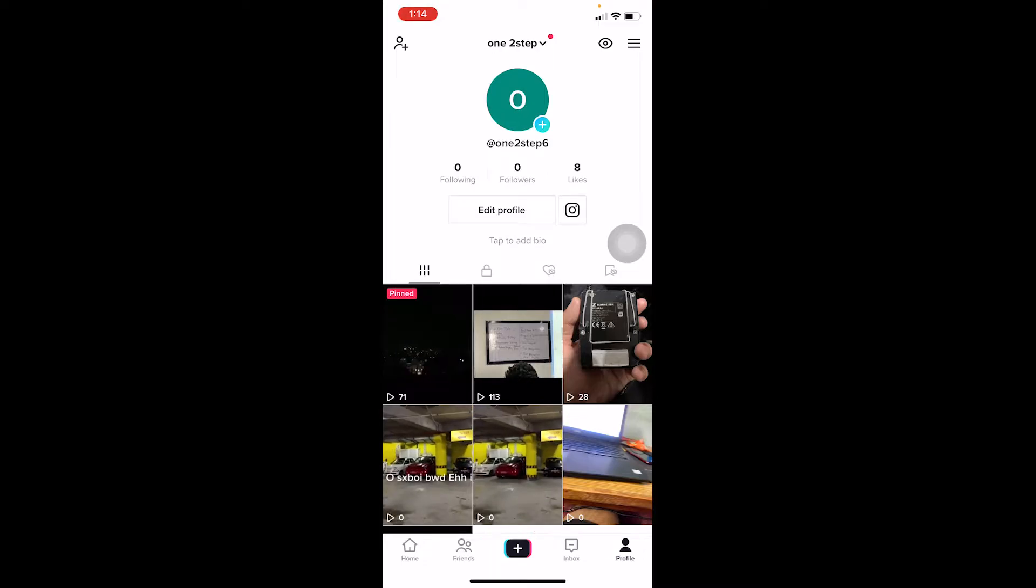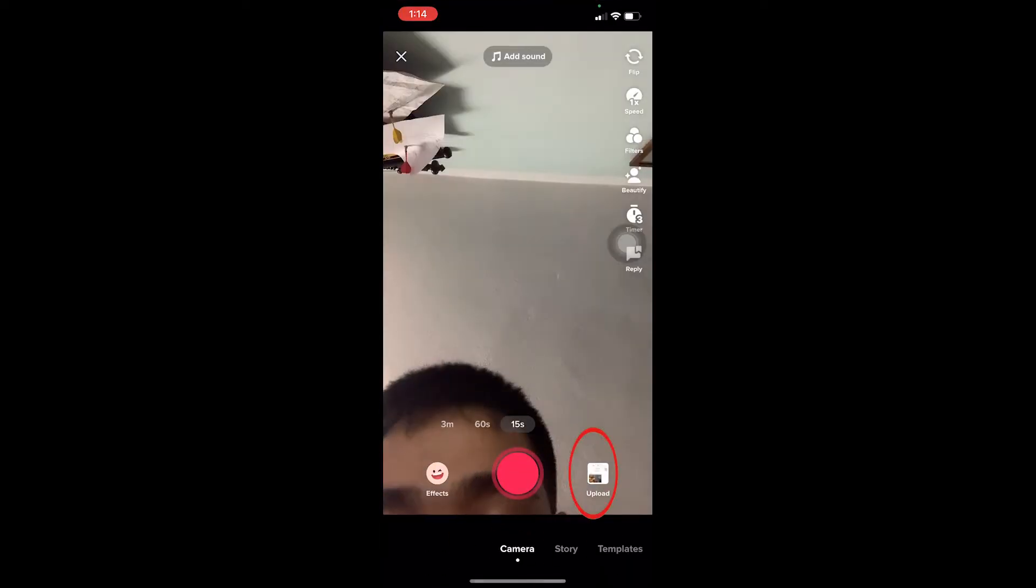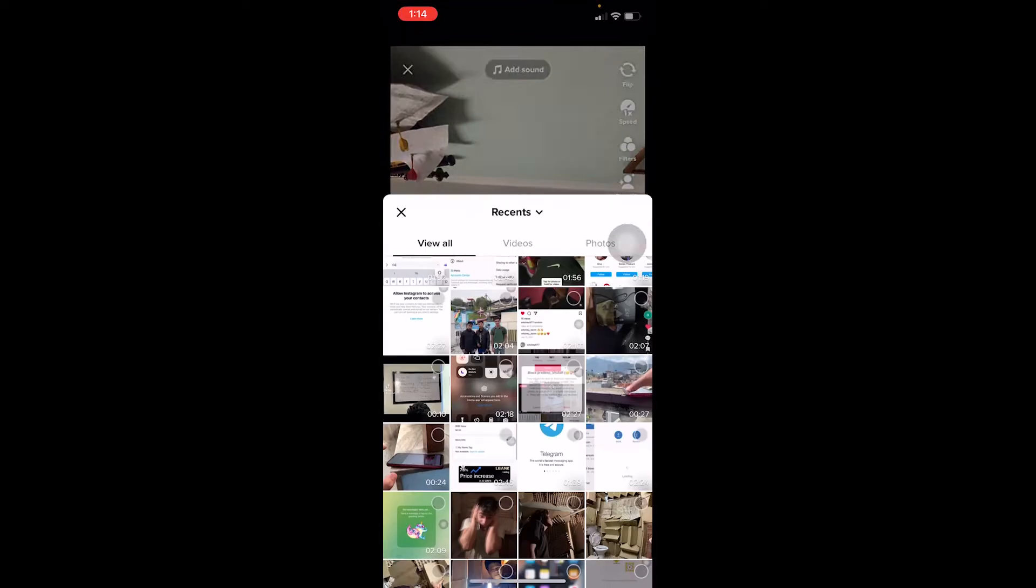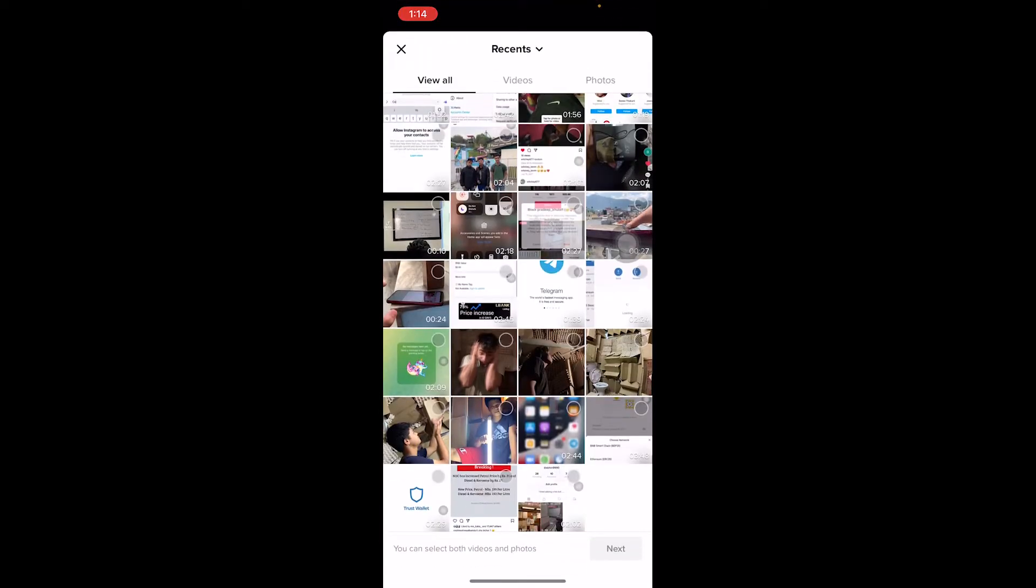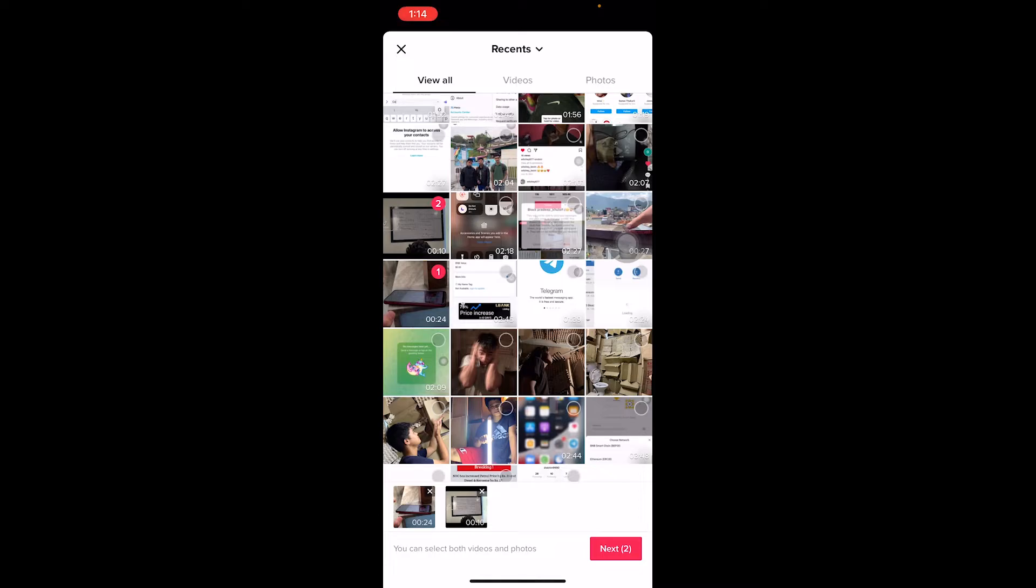First step: open TikTok and click on the plus icon at the bottom of your screen to upload a video, then go on upload. On upload you want to choose videos which you want to upload. Let's say I want to upload this video and this video, and I'm going to choose another one over here and this 27 second one.